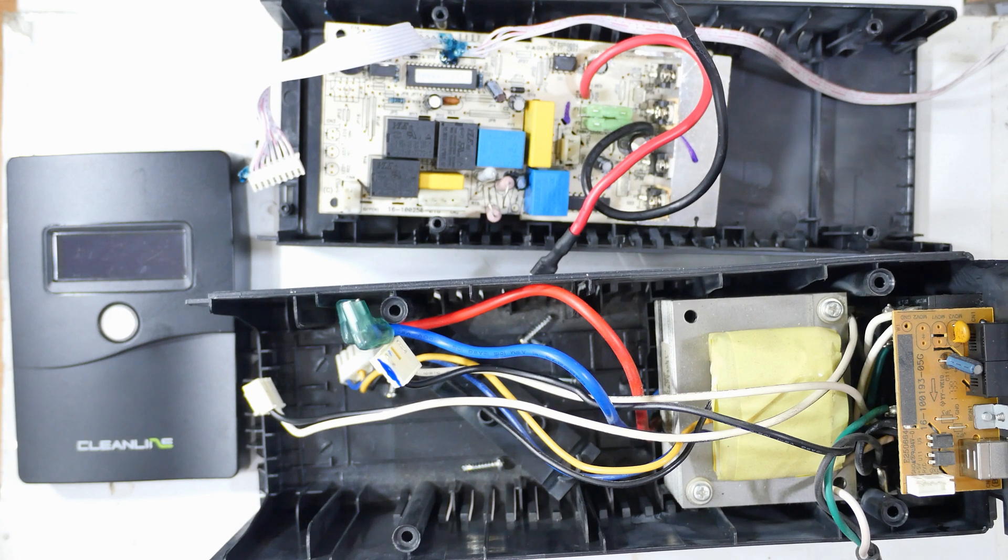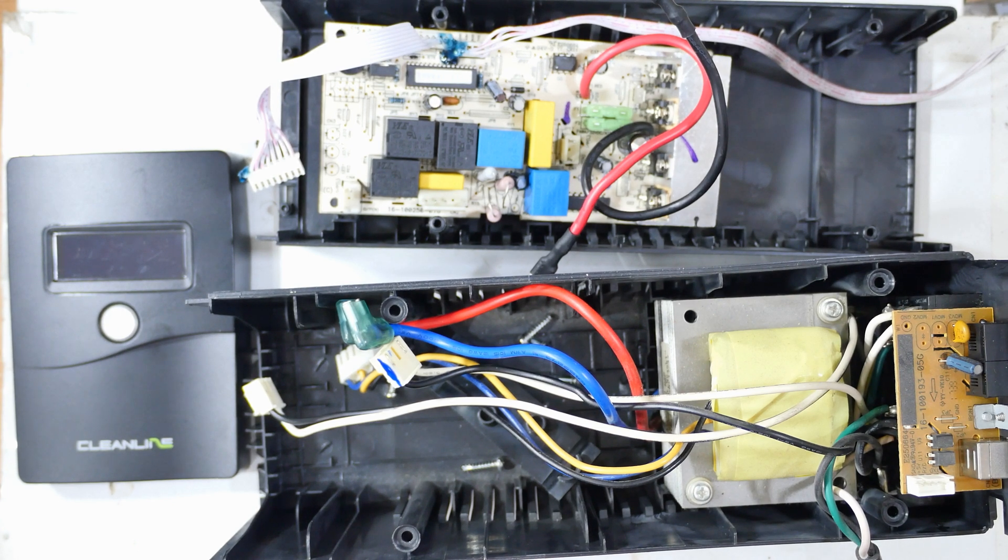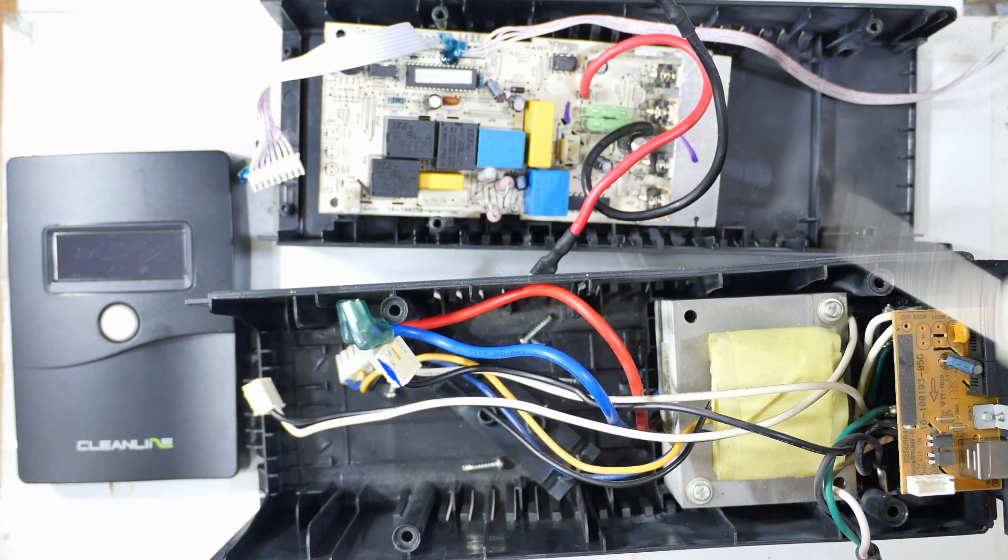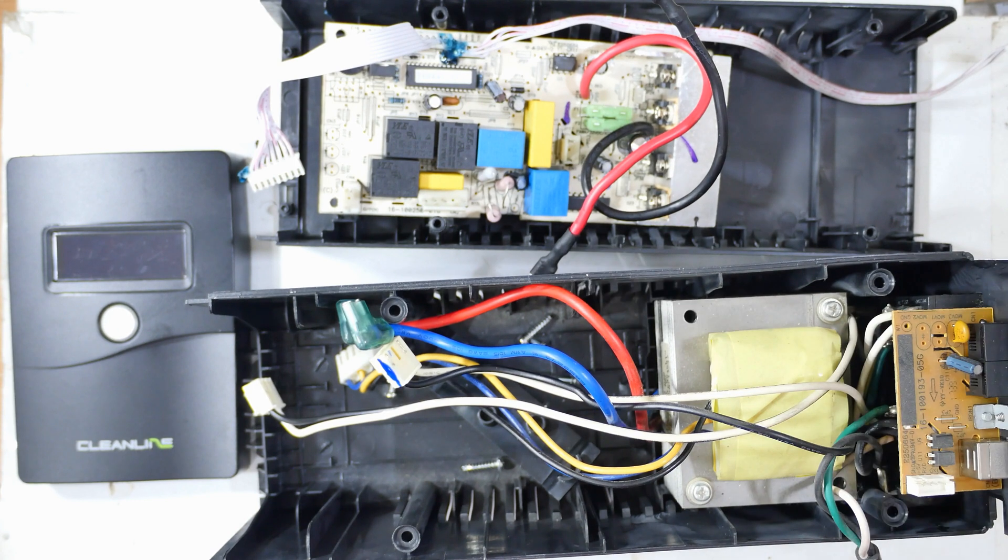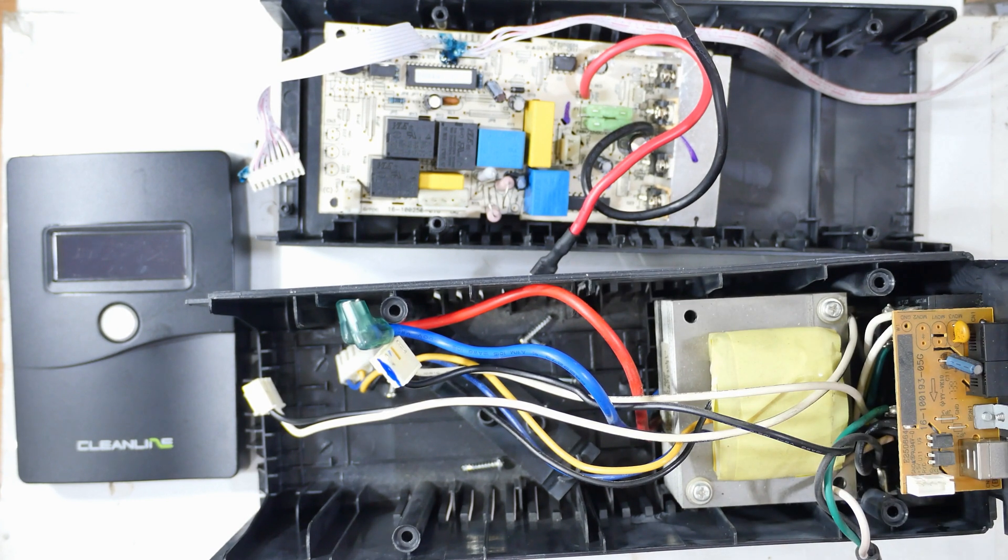I just bought a new UPS because the old one went bad and this is the old one. There's a few interesting parts one can get out of here.